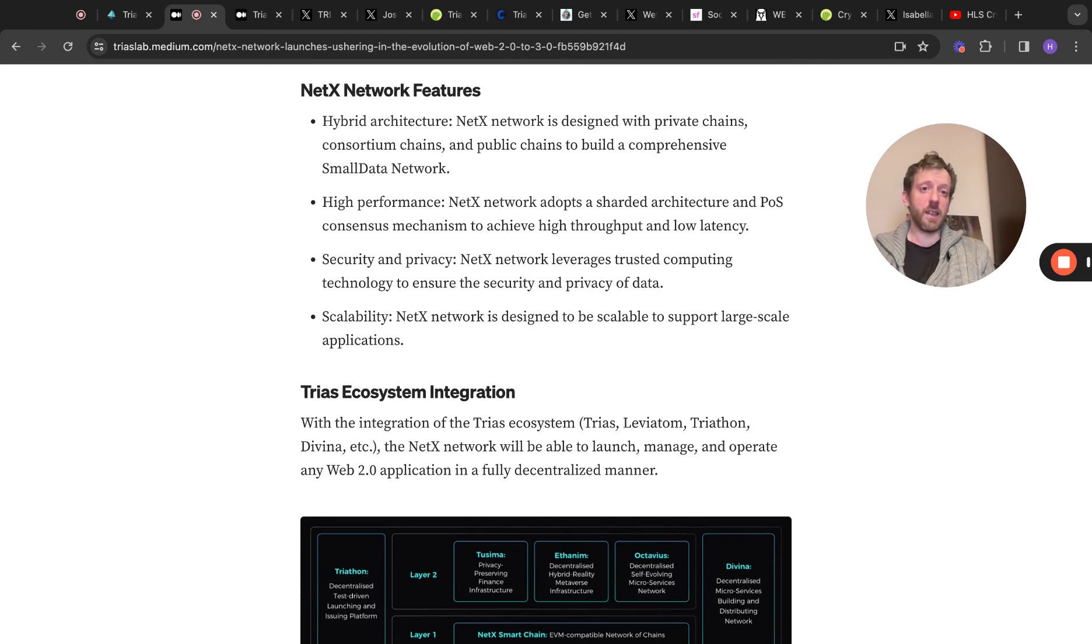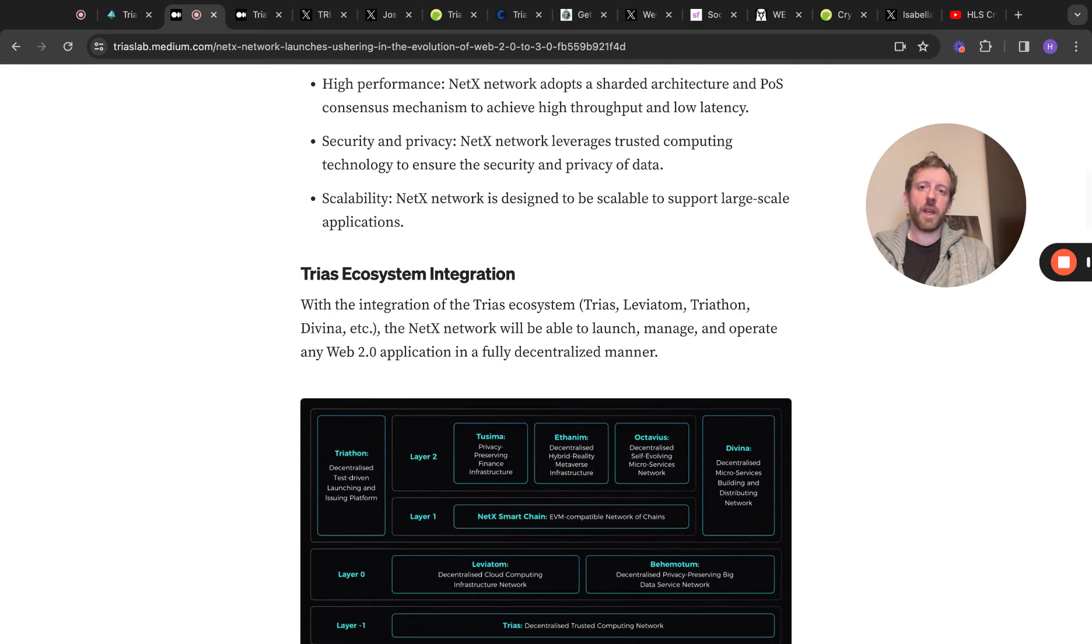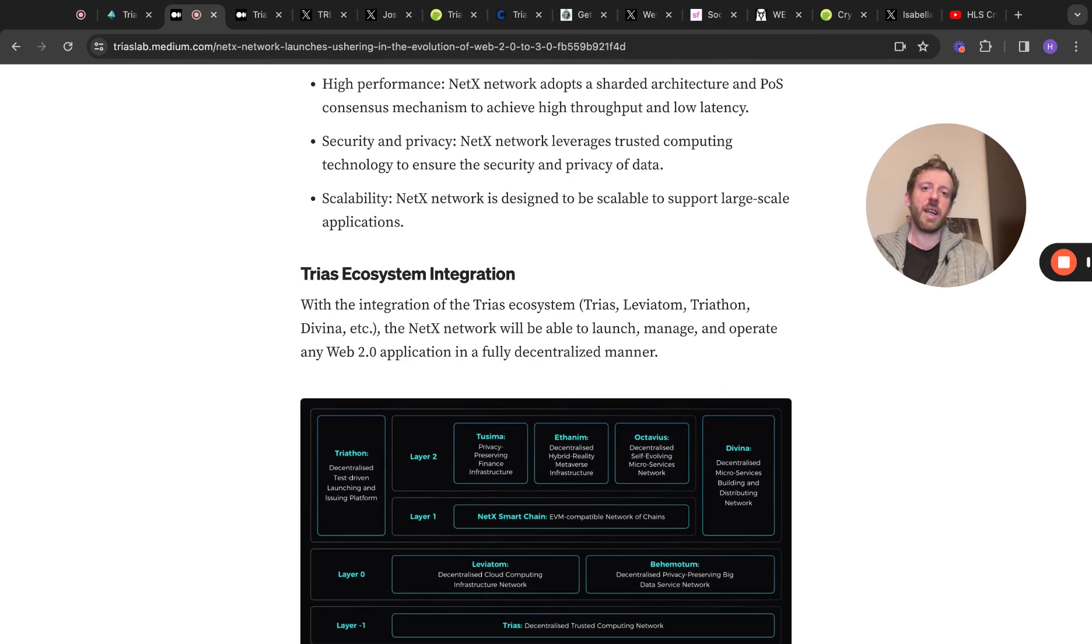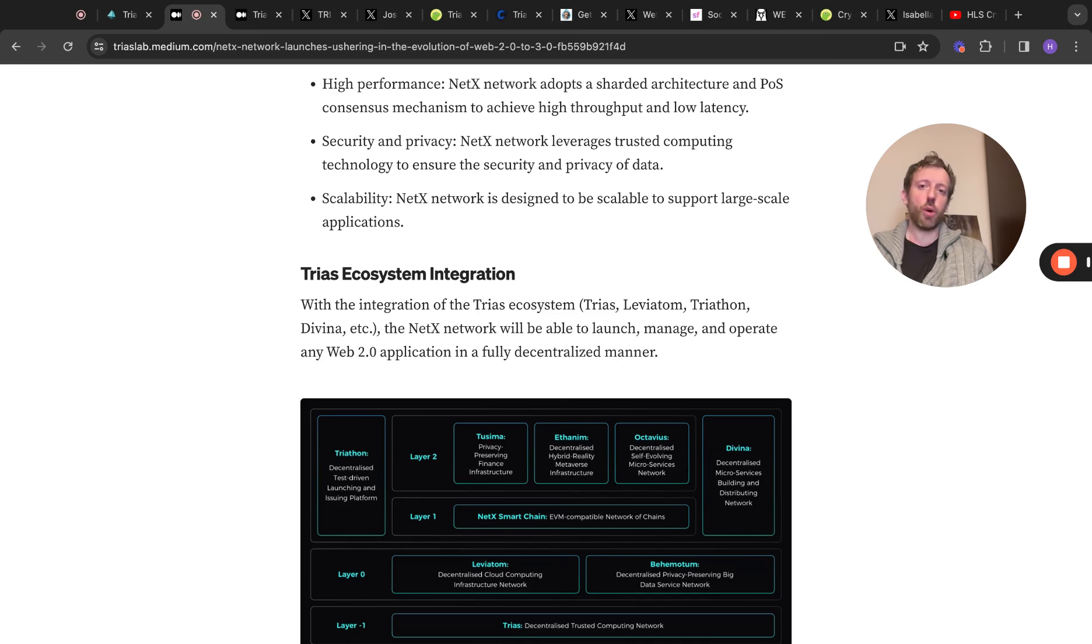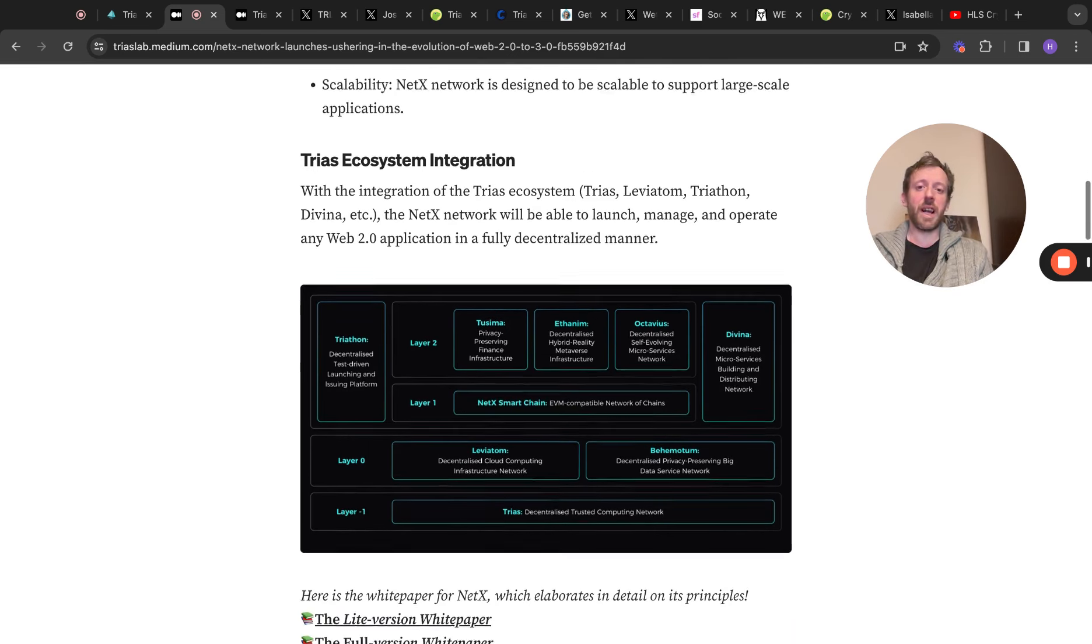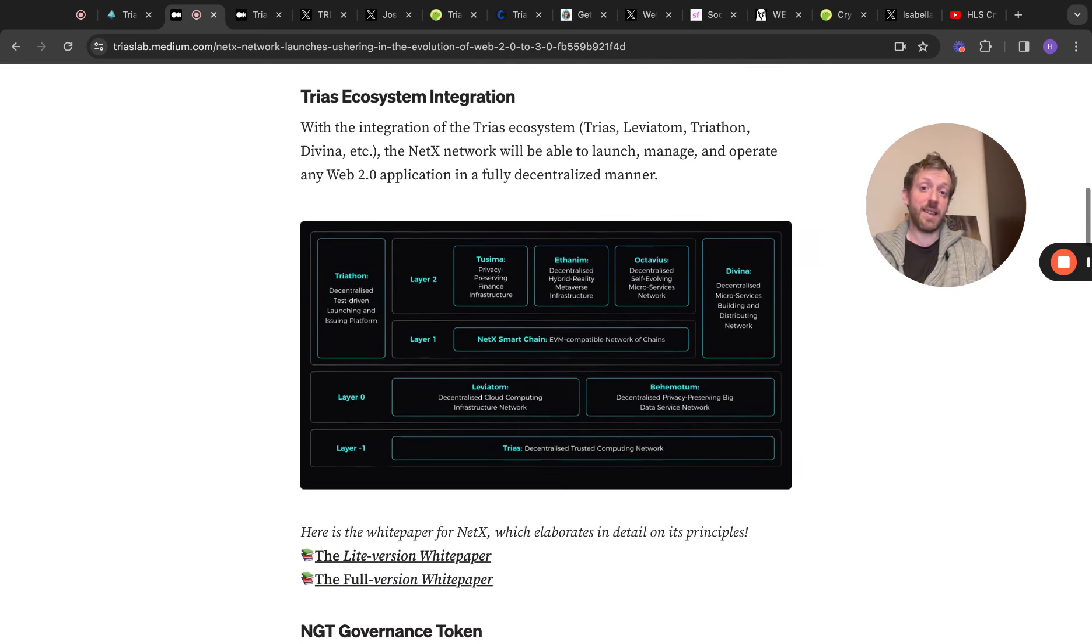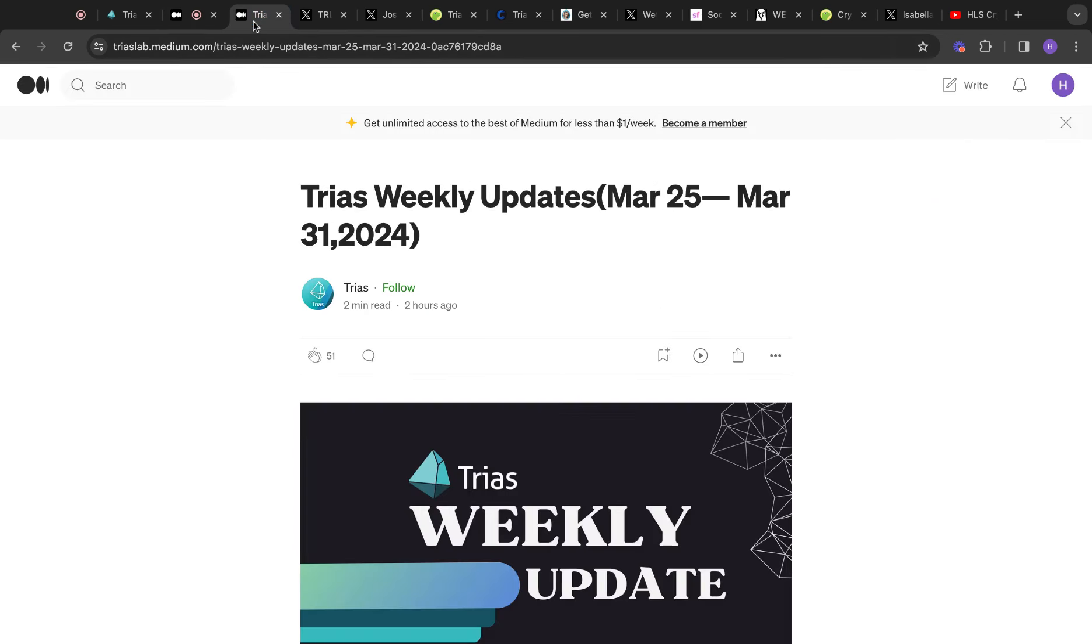Then you can go through a few of the features yourself. You can come and link to this article. You can have a good look through it. The Triass ecosystem integration with the integration of the Triass ecosystem, Triass, Leviathan, Triathlon, Divina, etc. The NetX Network will be able to launch, manage, and operate any Web 2.0 application in a fully decentralized manner. That's super important. Very clever. Here's how that would look. It's genius.